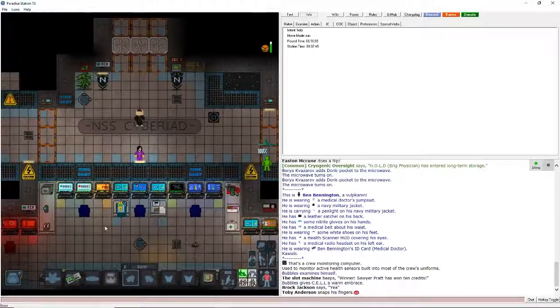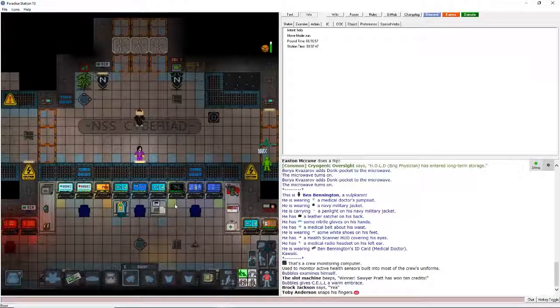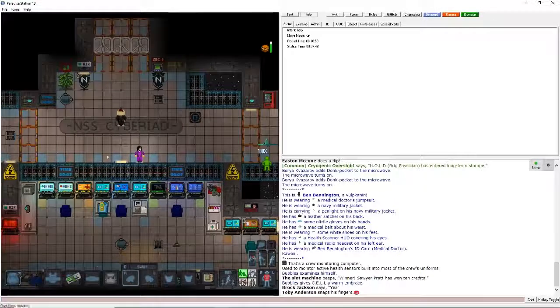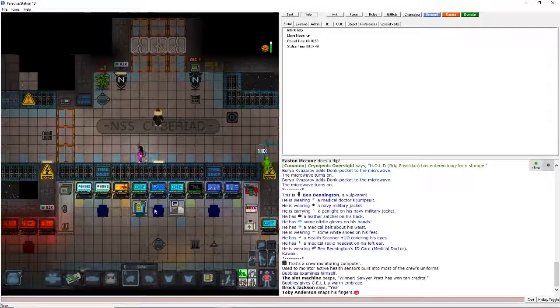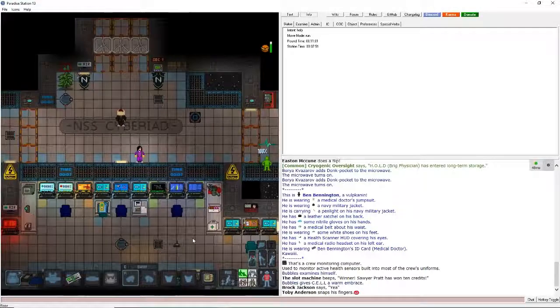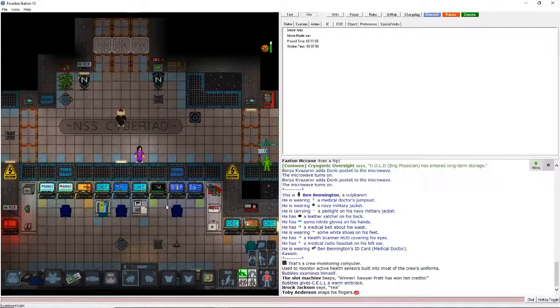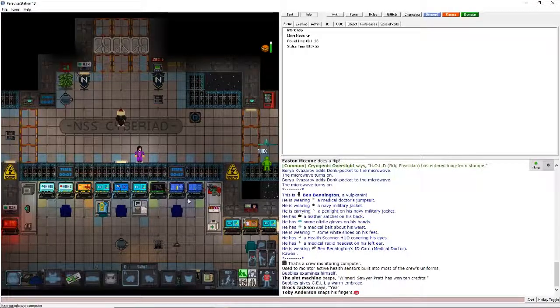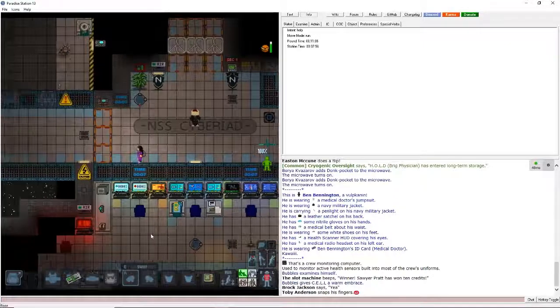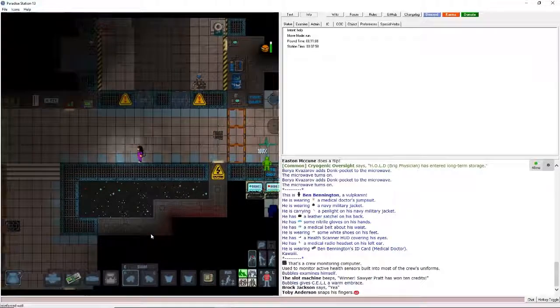This is the command bridge area where the captain, head of personnel, they kind of just sit here and do all their busy legislature crap.